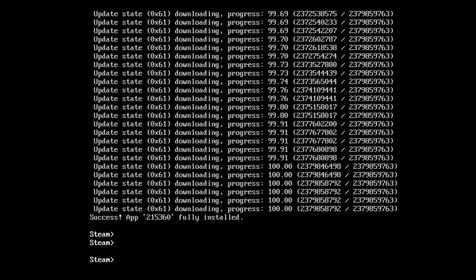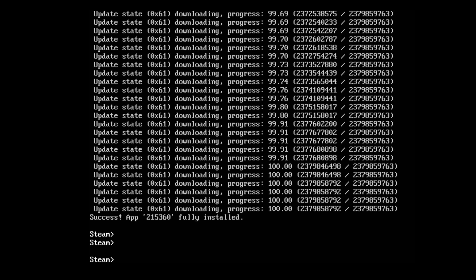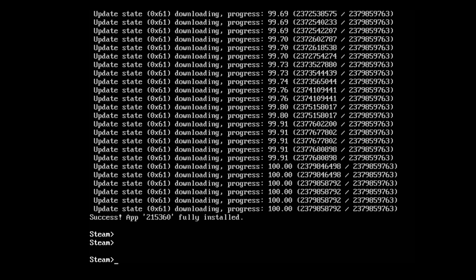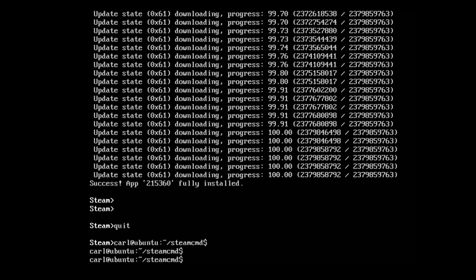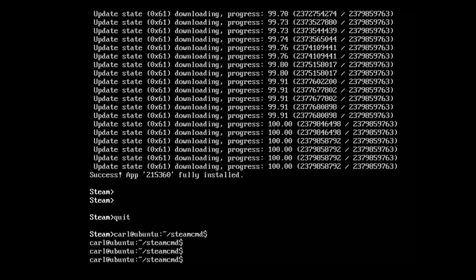If for any reason the download is interrupted or just stops, you can run the app_update command again and it will continue from where it was interrupted. Once it's finished, we can go ahead and close SteamCMD, we no longer need it. You can just type quit and it'll close it out.